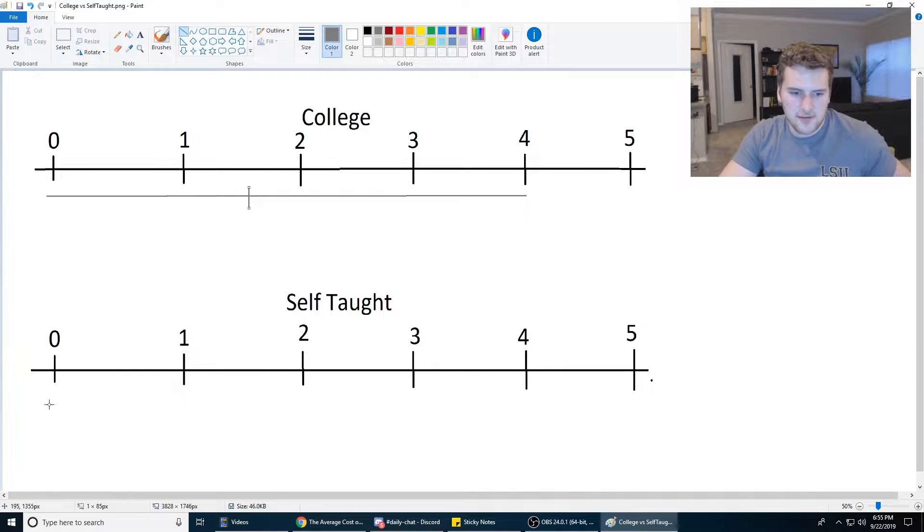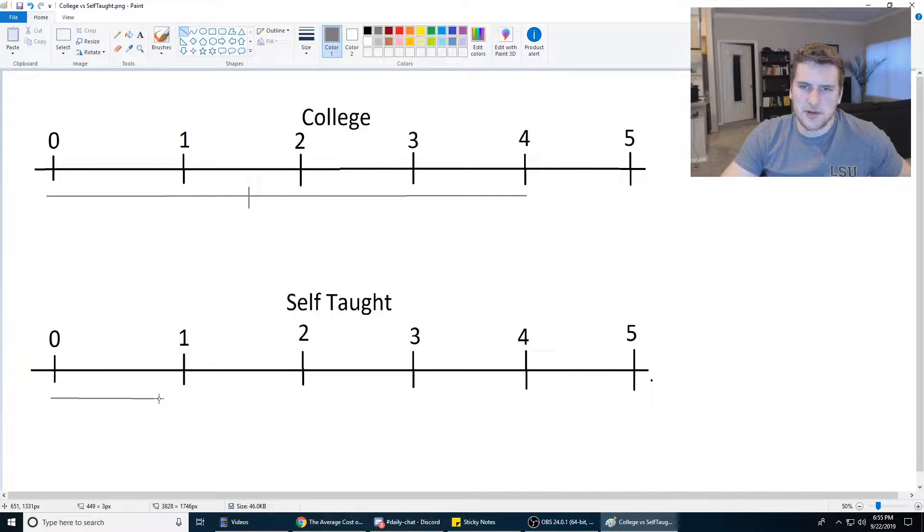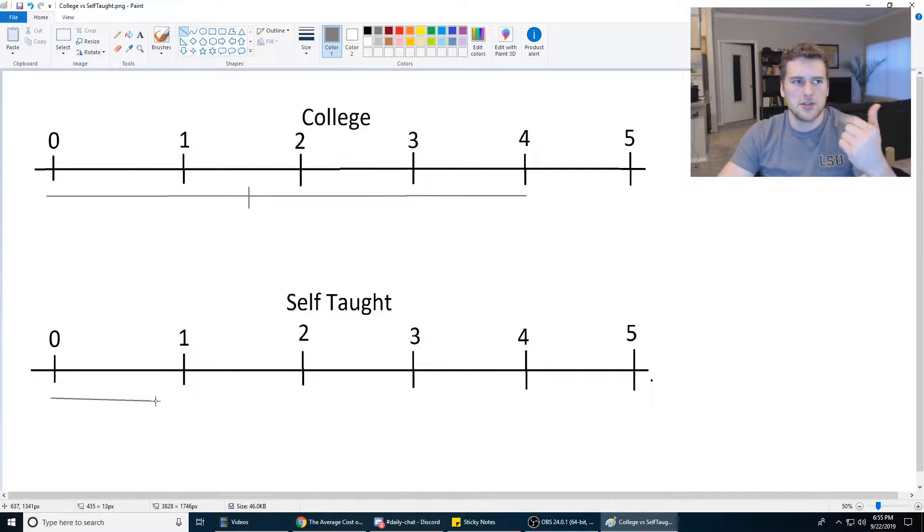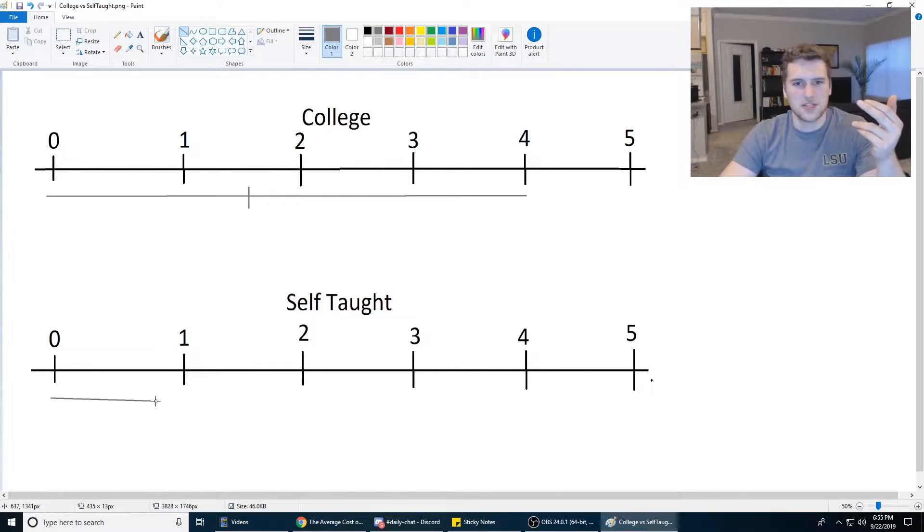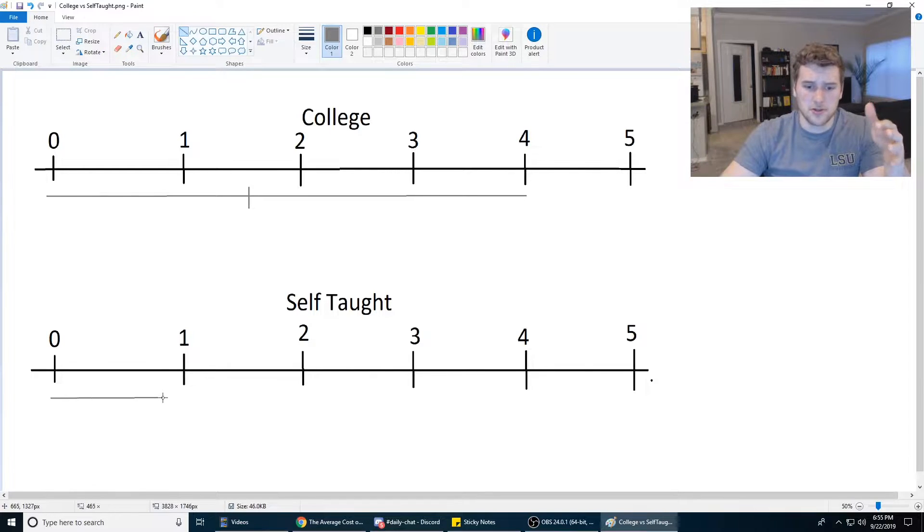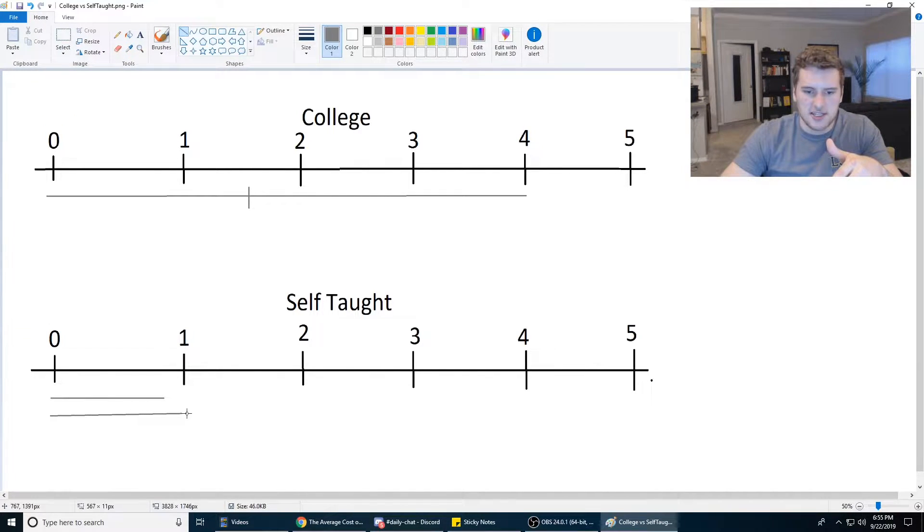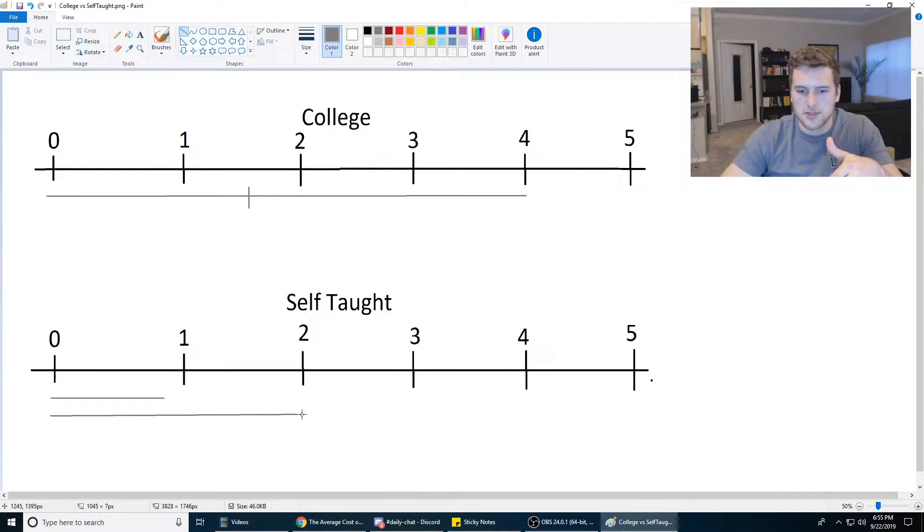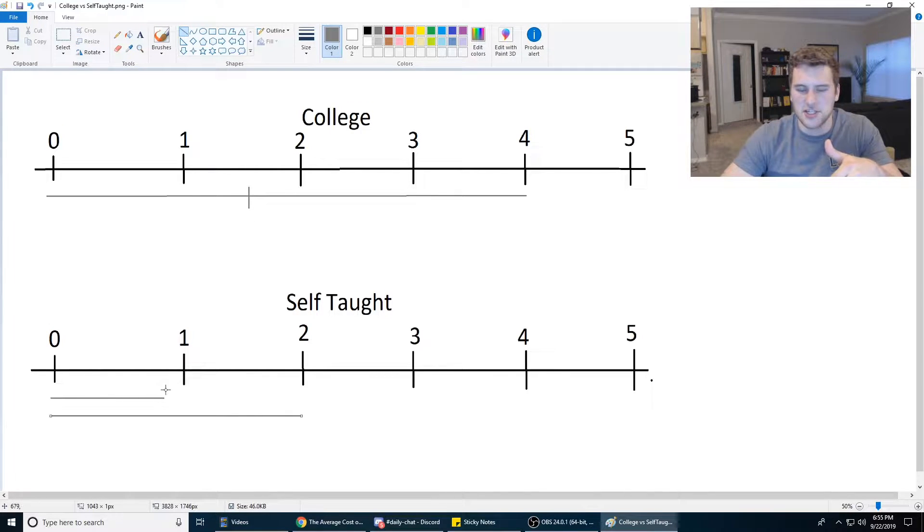Versus self-taught dev, personally, it took me seven months to get a job. I started in May and I got my job December 3rd, so it took me seven months. But to be conservative, we'll say it takes you like a year, maybe two. Now as long as you're studying pretty dedicatedly, it'll probably take less than a year to get a job.